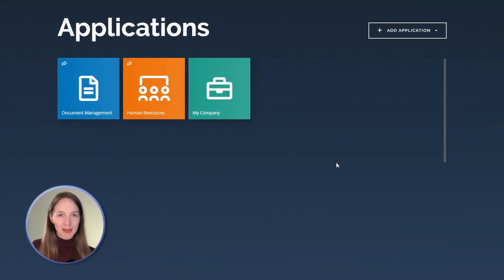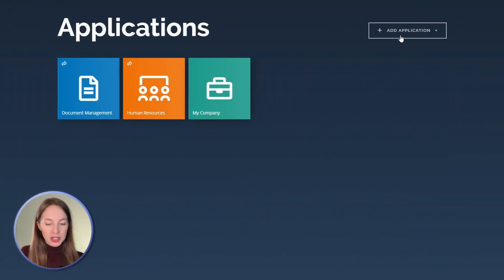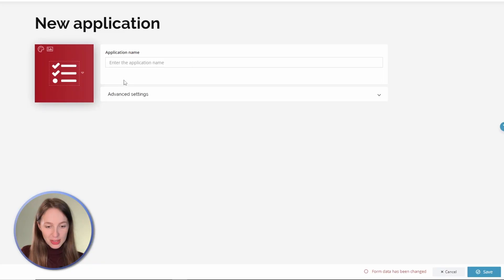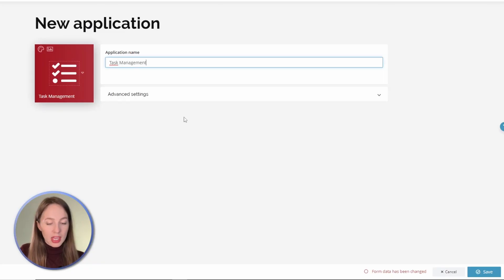Let's create this application in Tabidu together. Click on the add application button and select the option create from scratch. Now enter the application name and move to the next section.